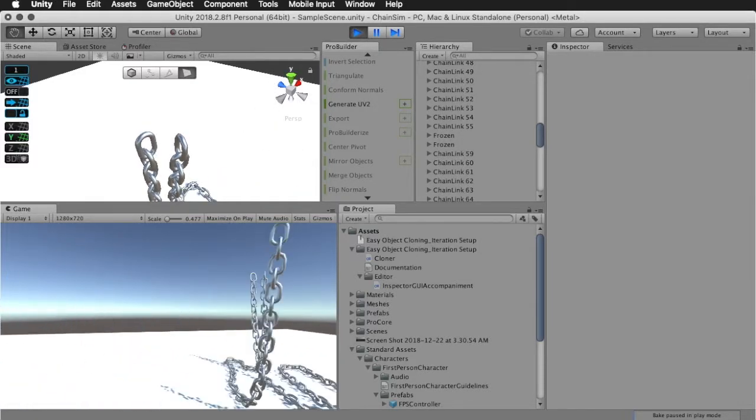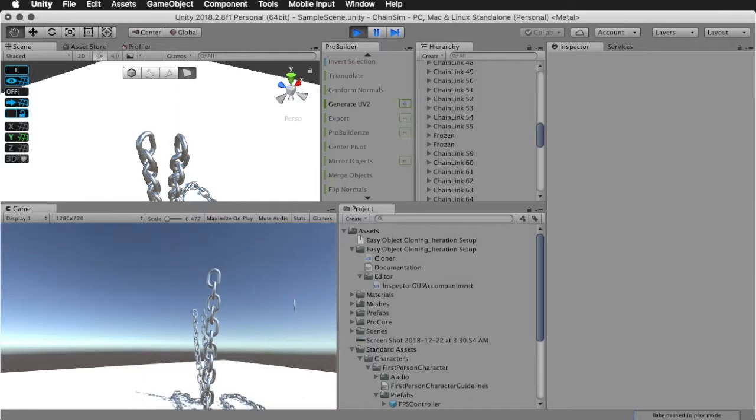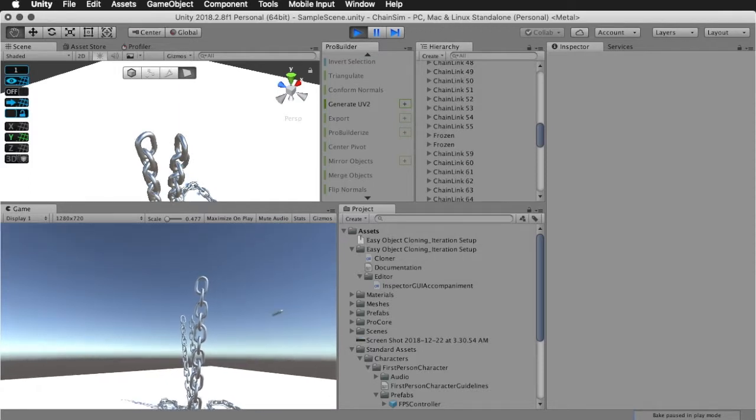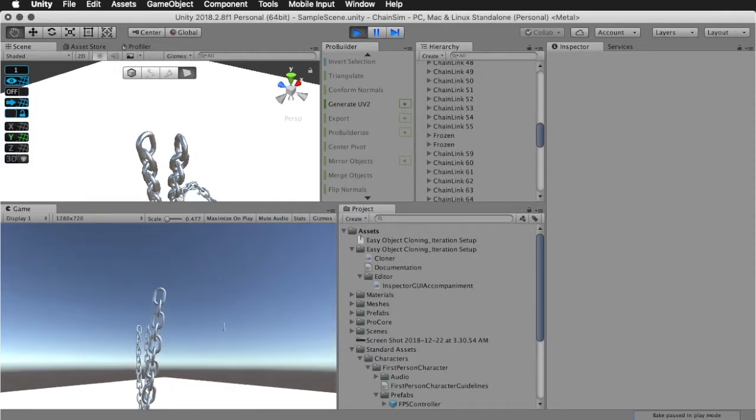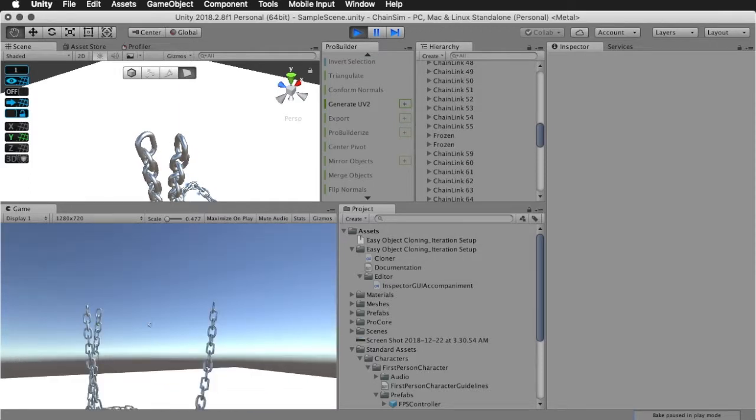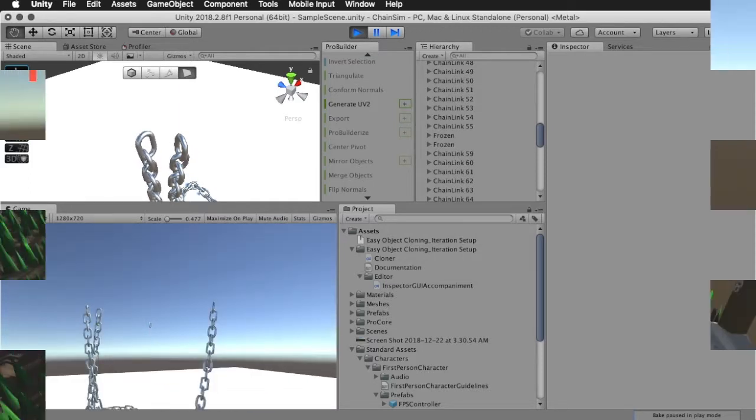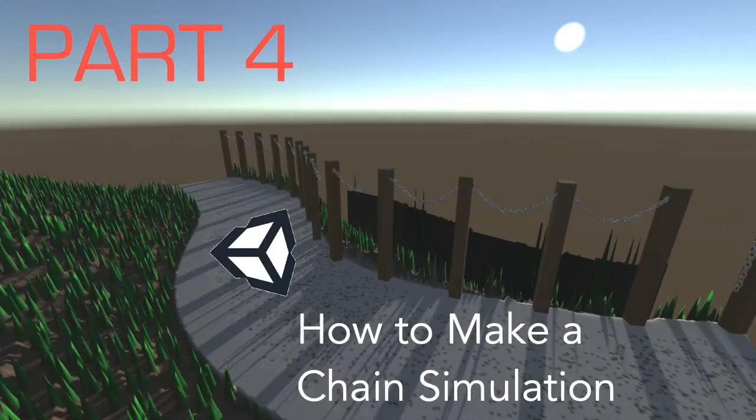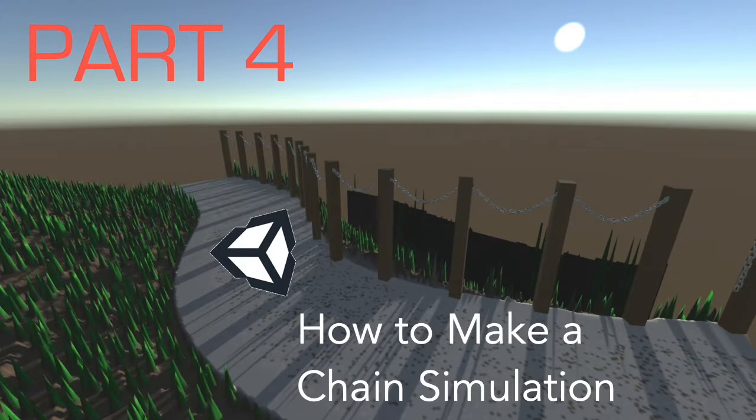Oh, we just broke it. Pretty realistic, right? Chains are usually that easy to break. Uh, nope. Hey guys, welcome to part 4 of how to make a chain simulation in the Unity game engine.